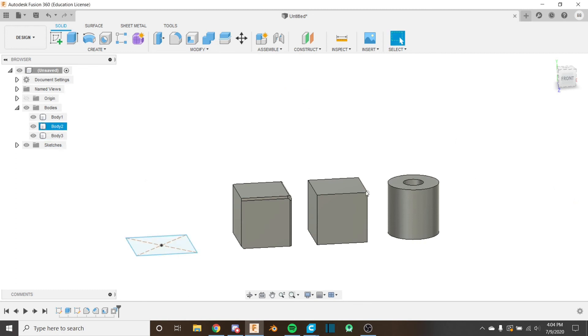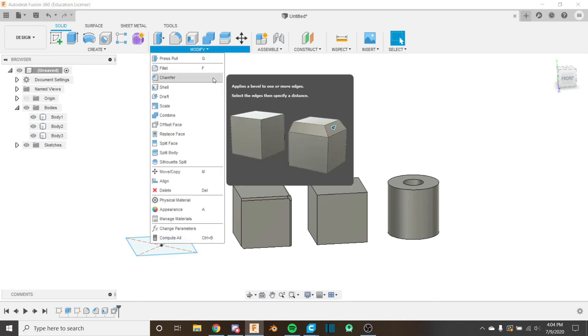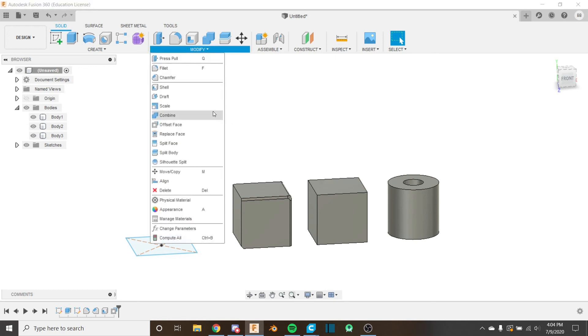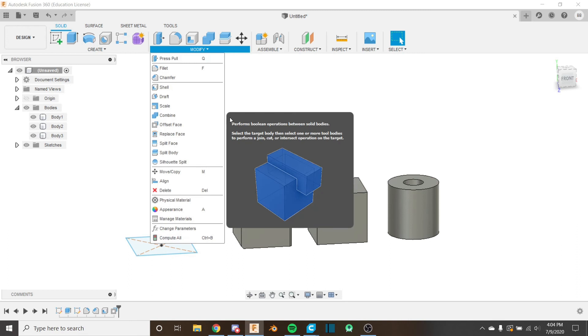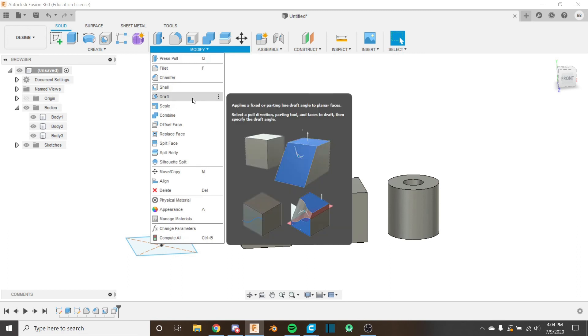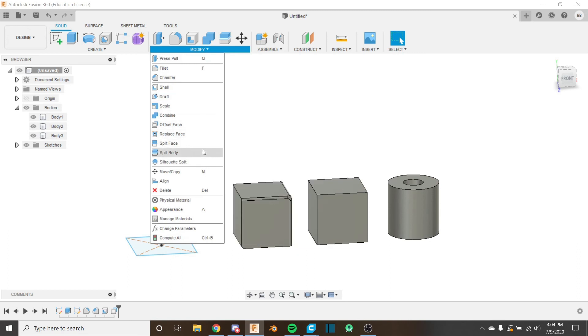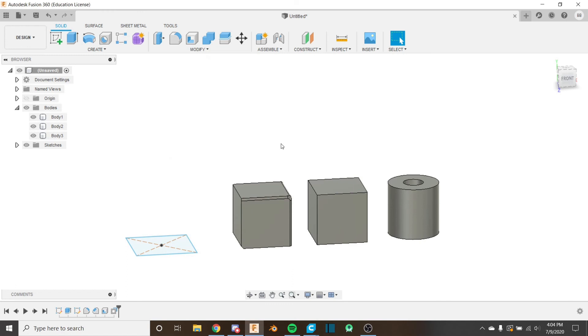So that's going to do it for today's video. In the next video, we'll be looking at the rest of the modified tools. We'll be looking at draft split face, body, et cetera. And then after that, we'll be getting into joints. I hope you learned something and I'll see you in the next video.